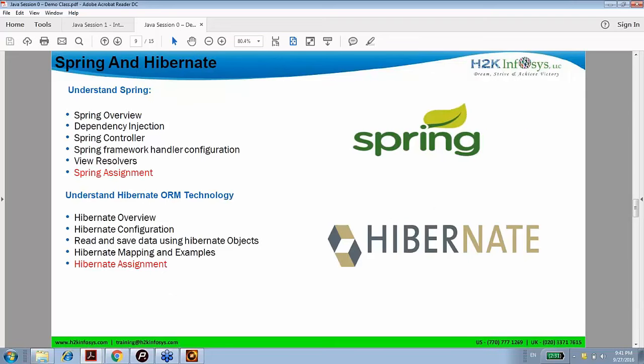After Struts is complete, we move to Spring, which is the most major topic. Spring will take a lot of time — one and a half weeks just on Spring. We have a lot of stuff: normal Java Spring, Spring MVC, Spring AOP, Spring JMS, Spring JDBC templates, Spring transactions, and view resolvers. We will spend an entire class just understanding different types of view resolvers.